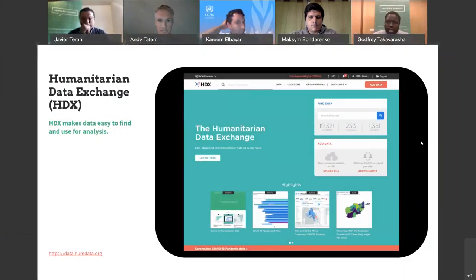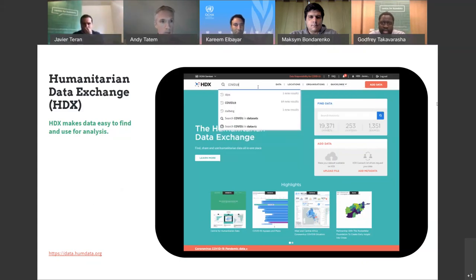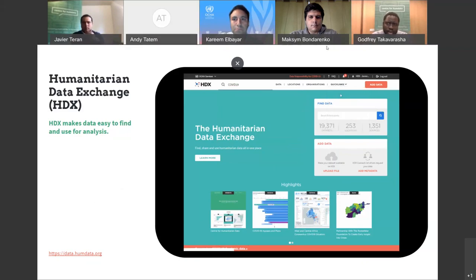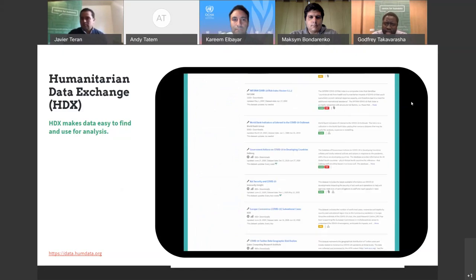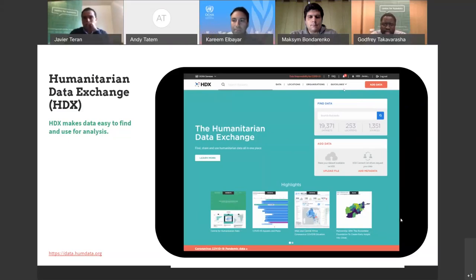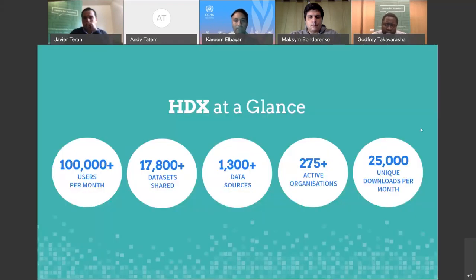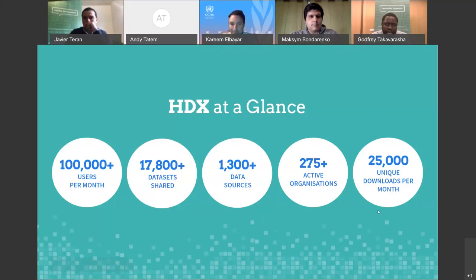Thank you very much, Javier. Hello to everyone. My name is Godfrey Takawarasha. I work for UN OCHA's Center for Humanitarian Data as a data manager on HDX. Today I'll briefly introduce HDX and show you how to find the WorldPOP data on HDX. As part of the Center's data services work, we manage HDX, which is OCHA's open platform for data sharing. HDX stands for Humanitarian Data Exchange, established in 2014. It's an open platform for finding, using, and sharing humanitarian data all in one place. On HDX you can find the latest top line figures for a crisis, create and explore interactive visualizations, get boundaries data, and other raw data to prepare your own data products.